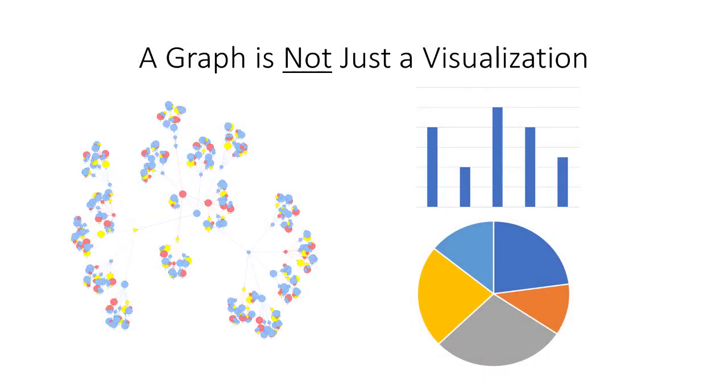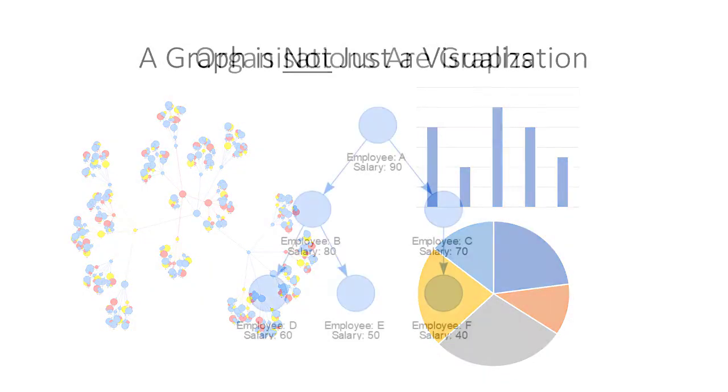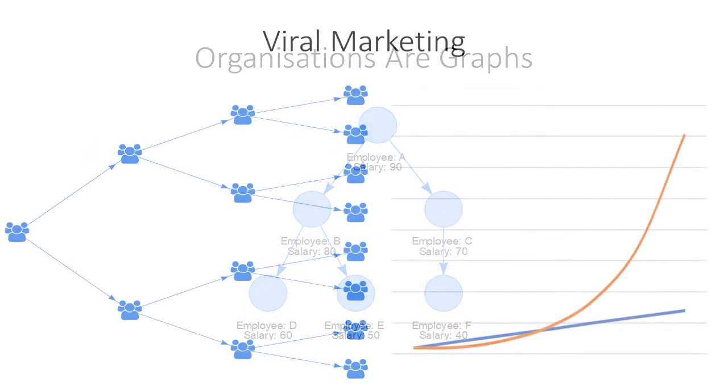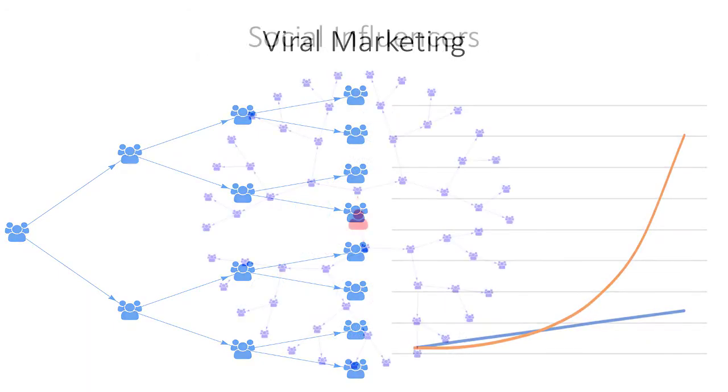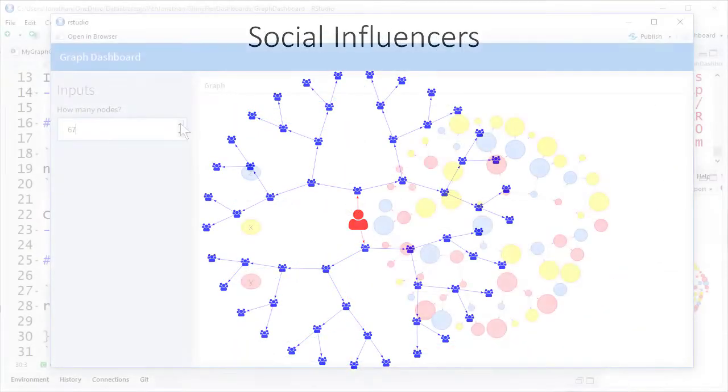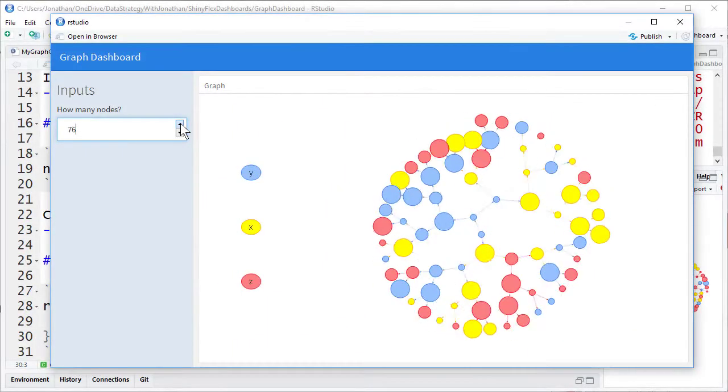You'll learn how graph network analysis could revolutionize the way that you work with data and see how you can easily implement a graph visualization in a dashboard.